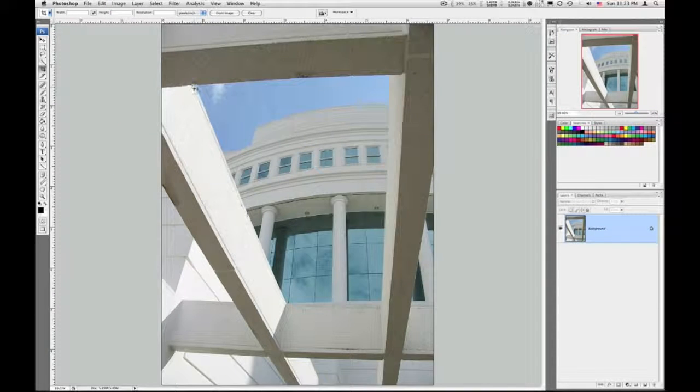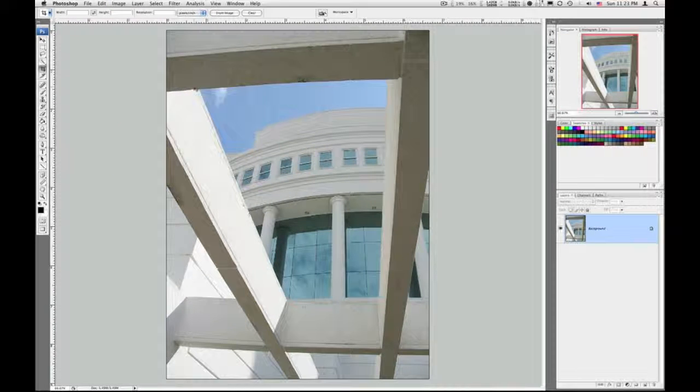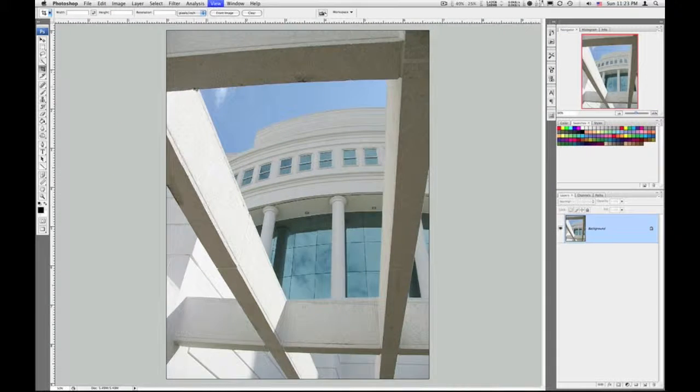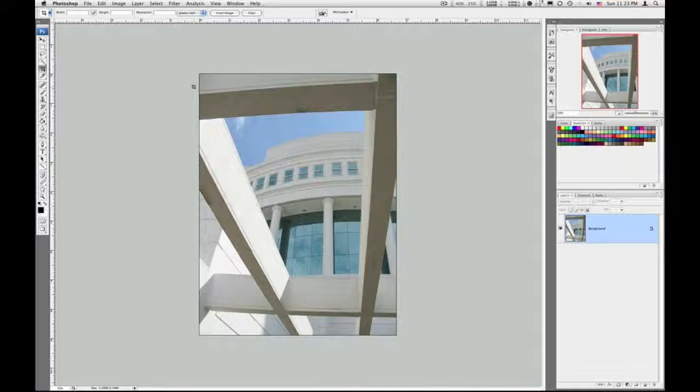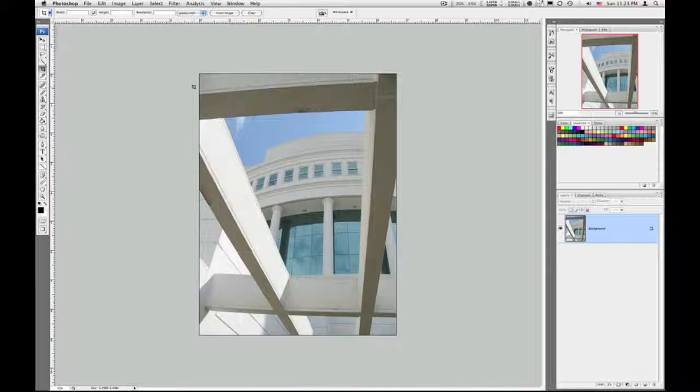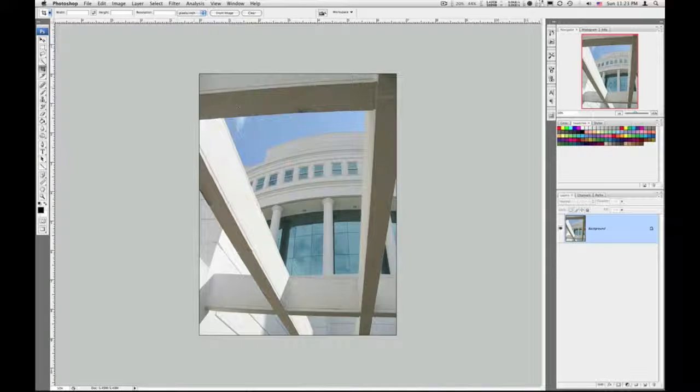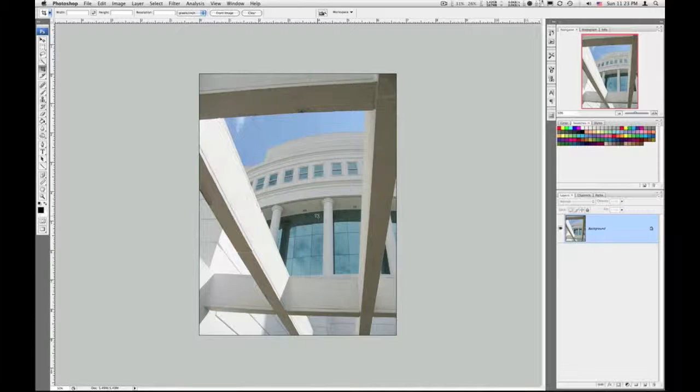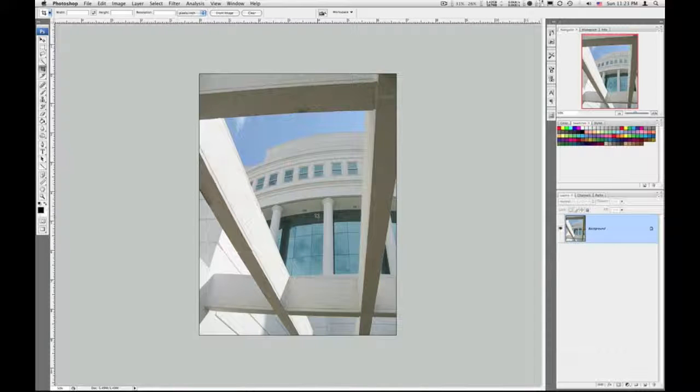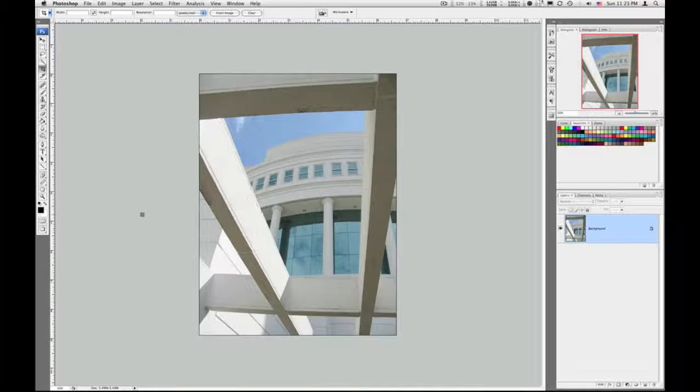I'll zoom out a little bit by hitting Command Zero. Now I've got this image that is pretty vertical. I mean, it's pretty true to vertical here. But I do want to straighten it up just a little bit, so you need to choose the ruler tool.